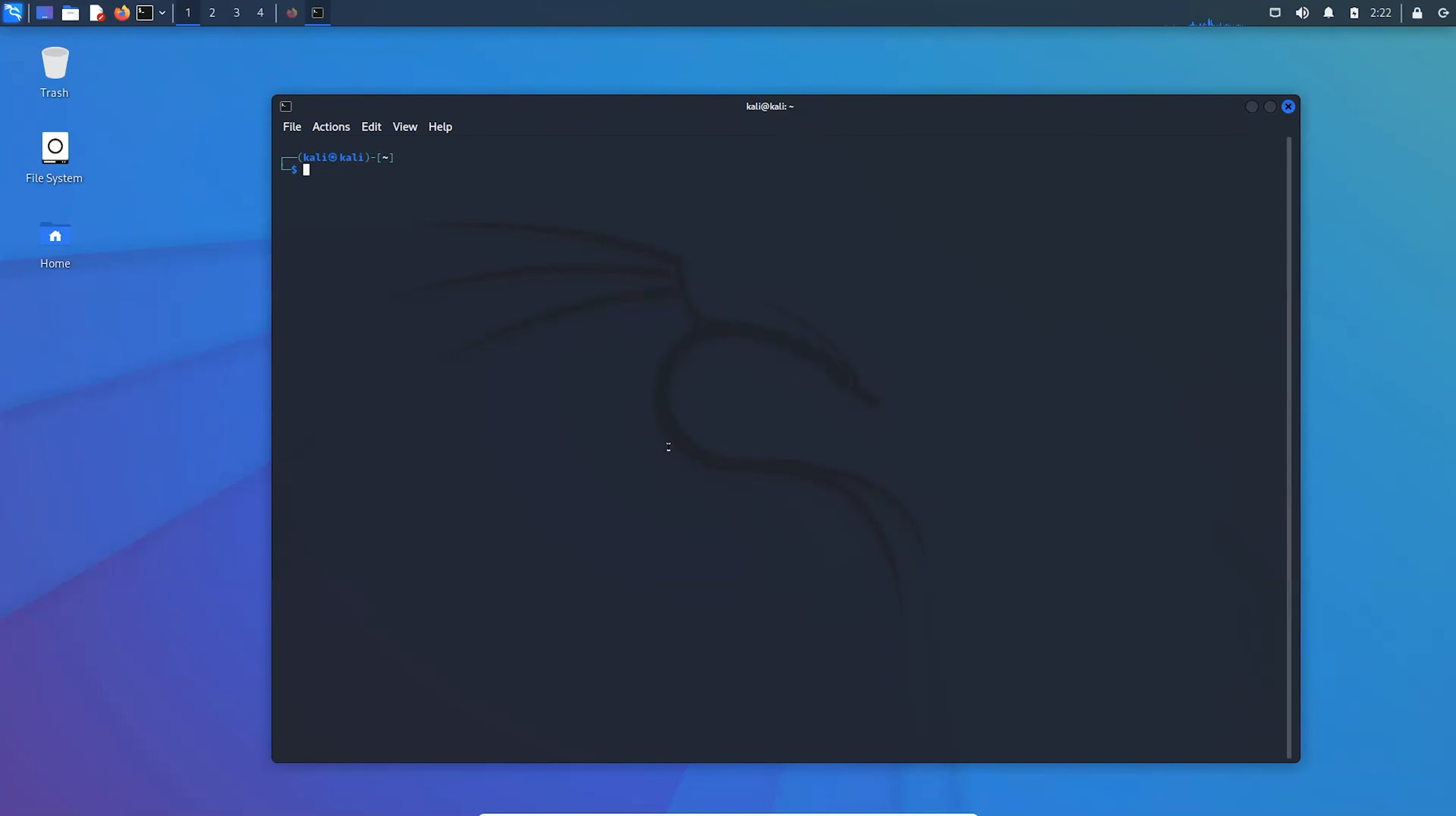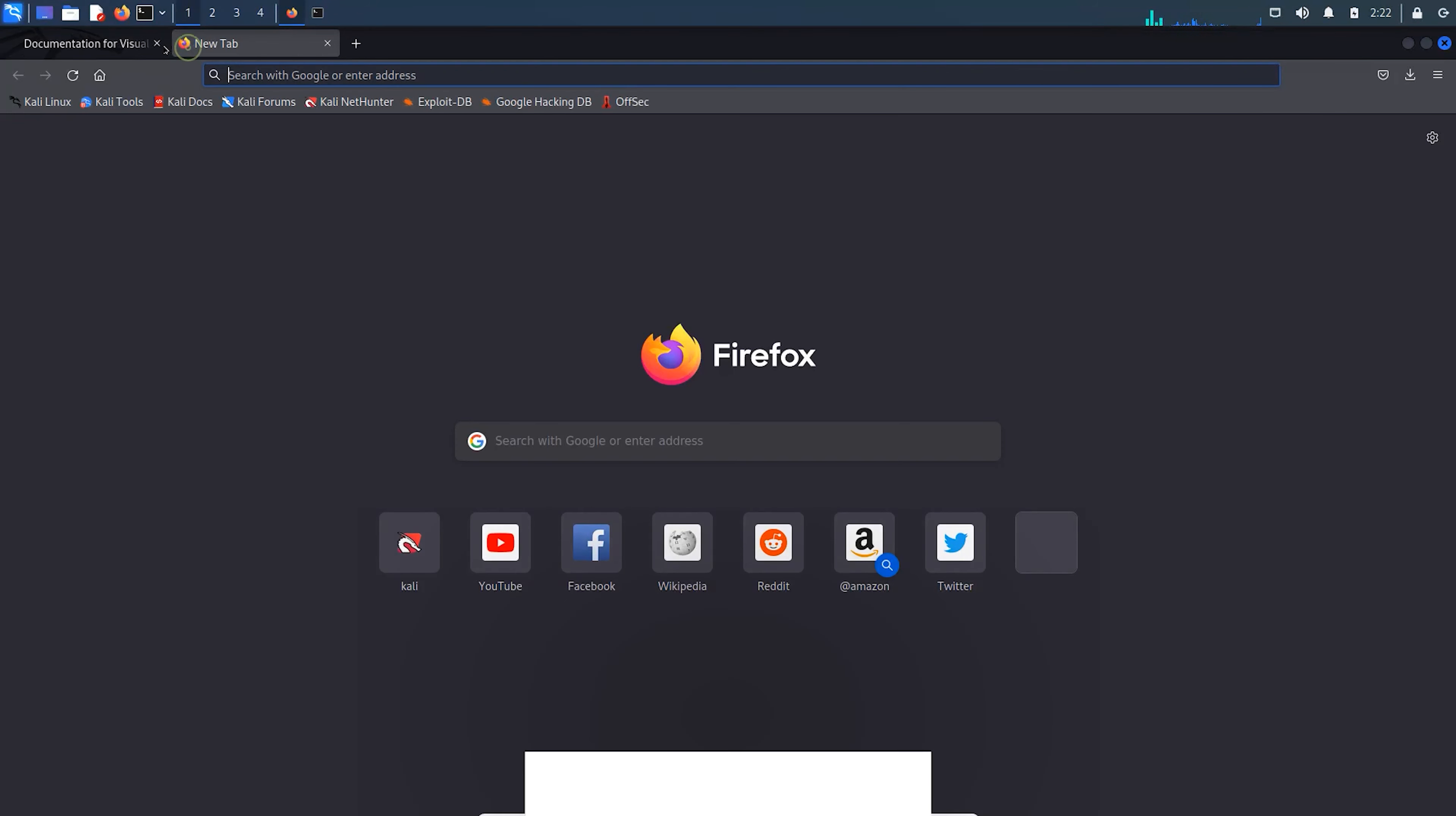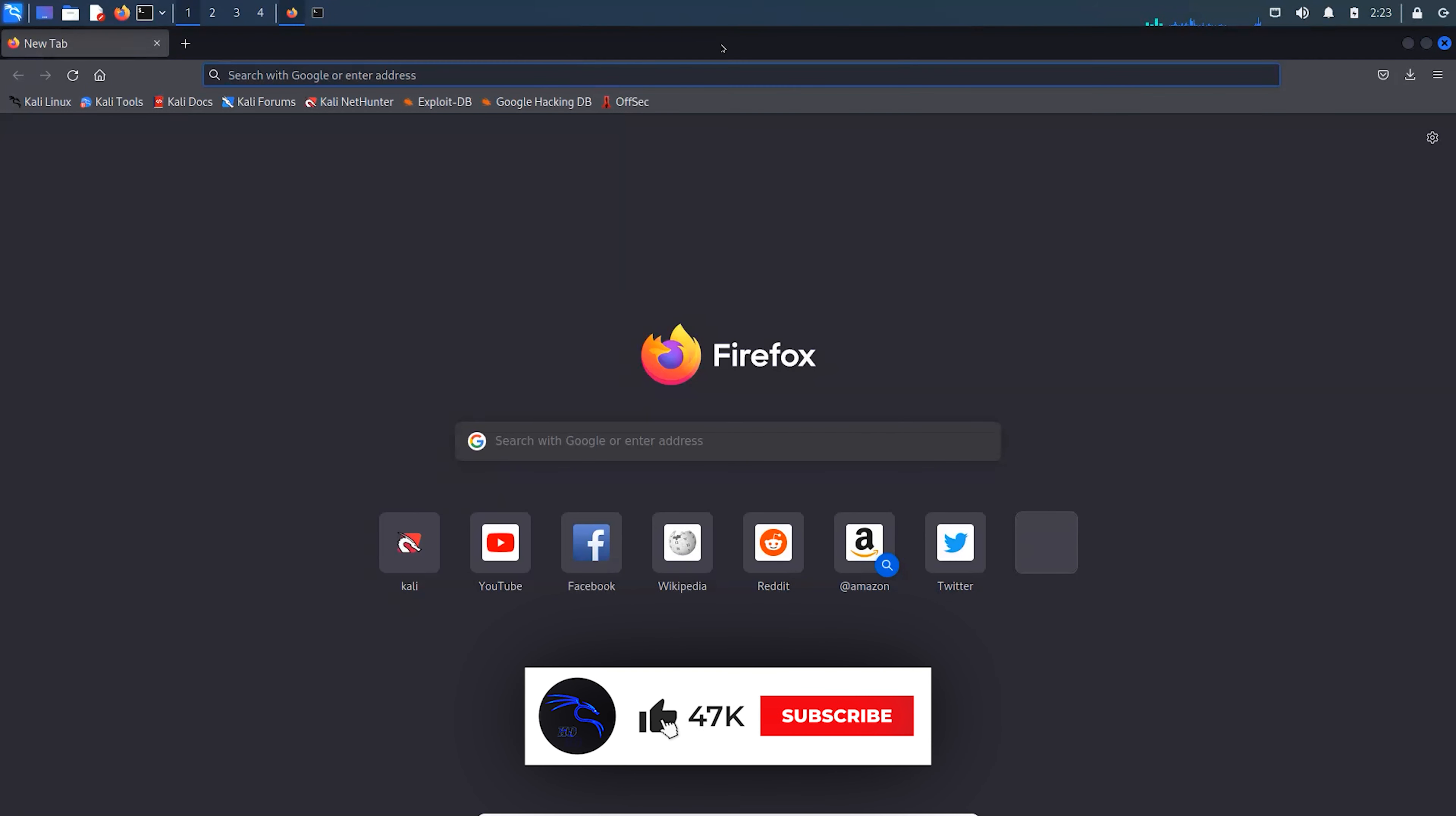Each and every tool is not included in the installation package, so we have to install required tools later on as per need.